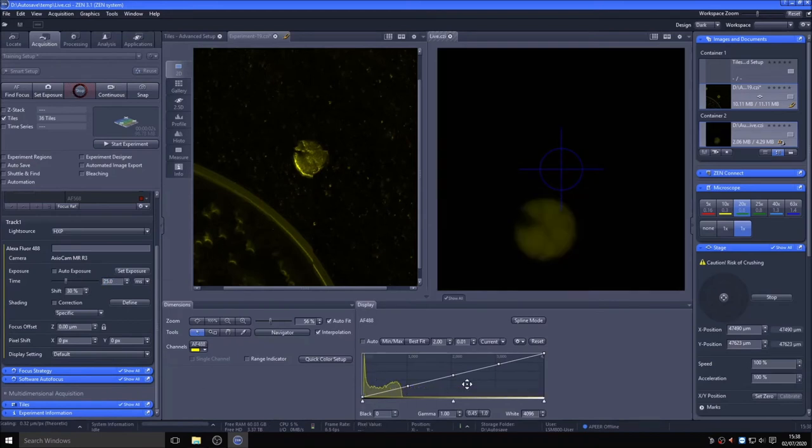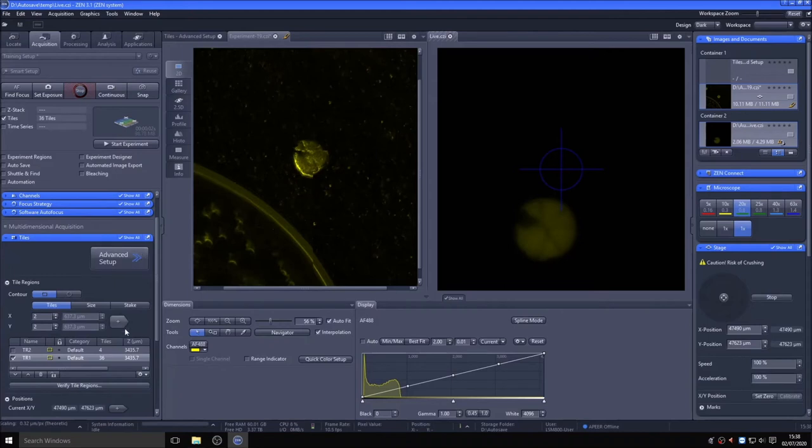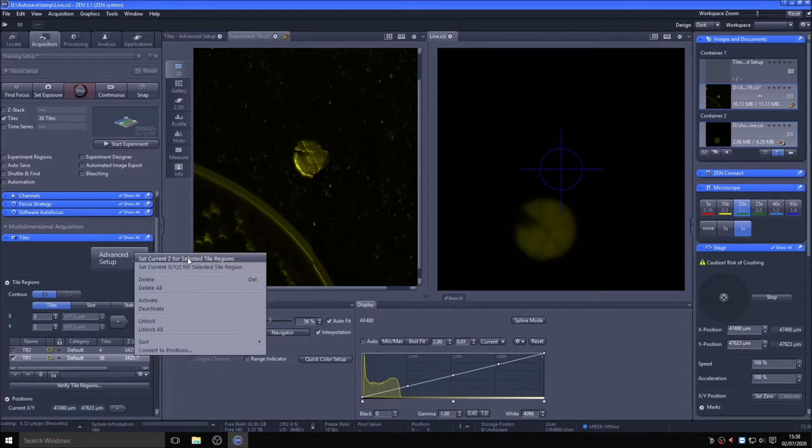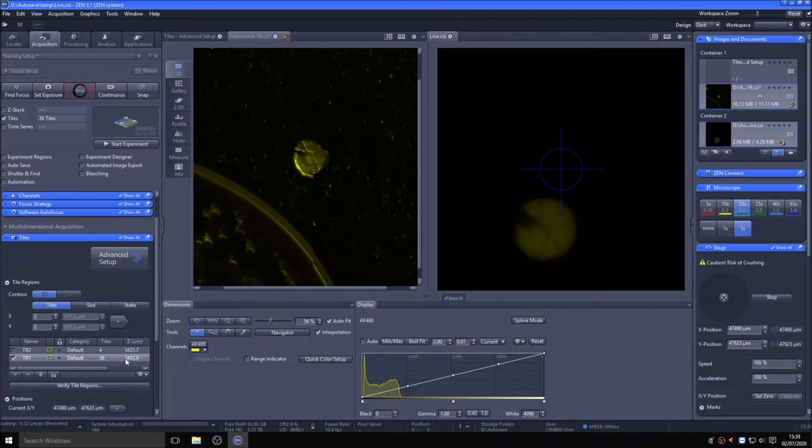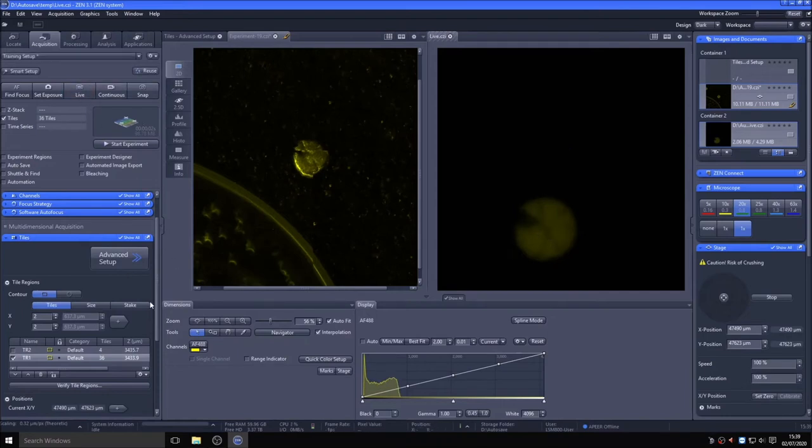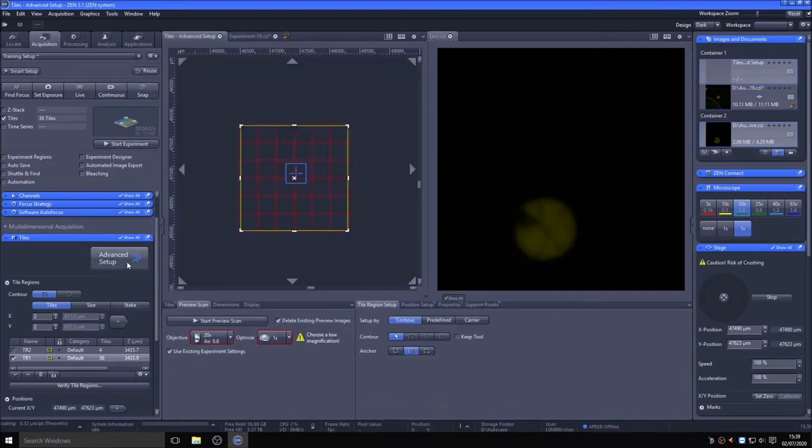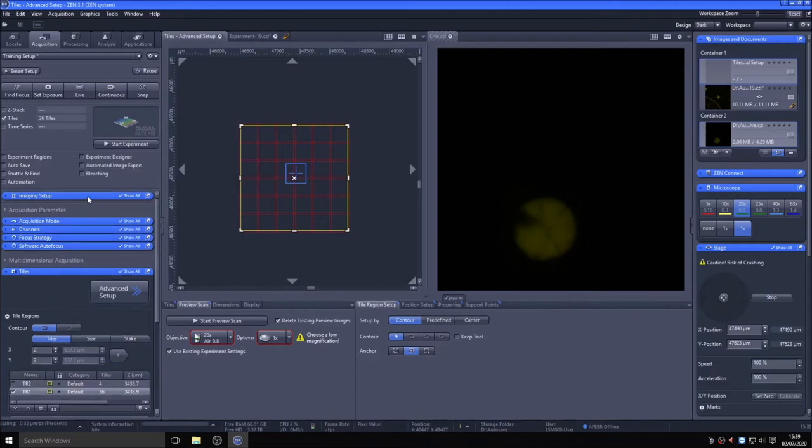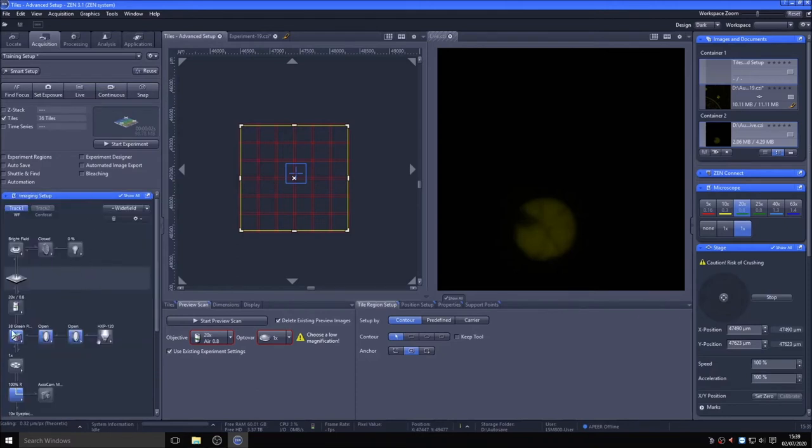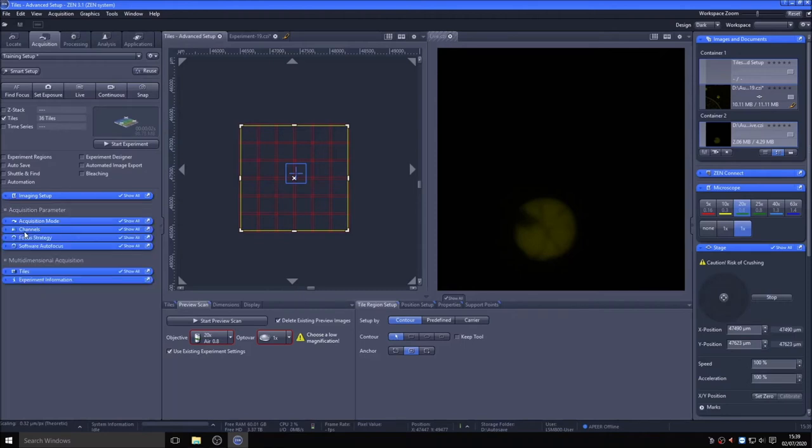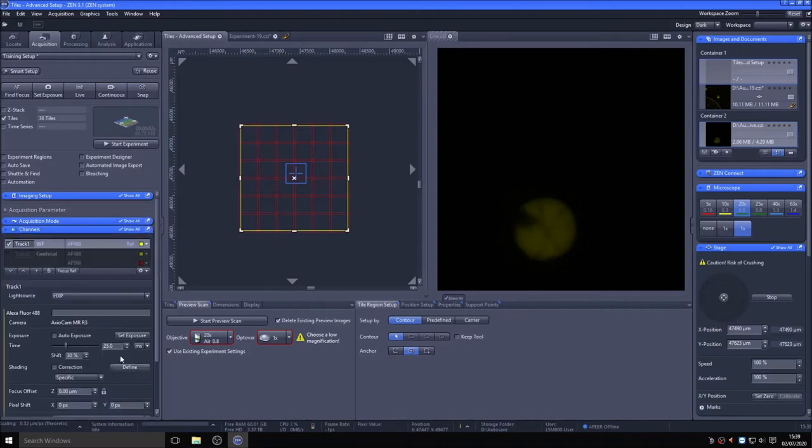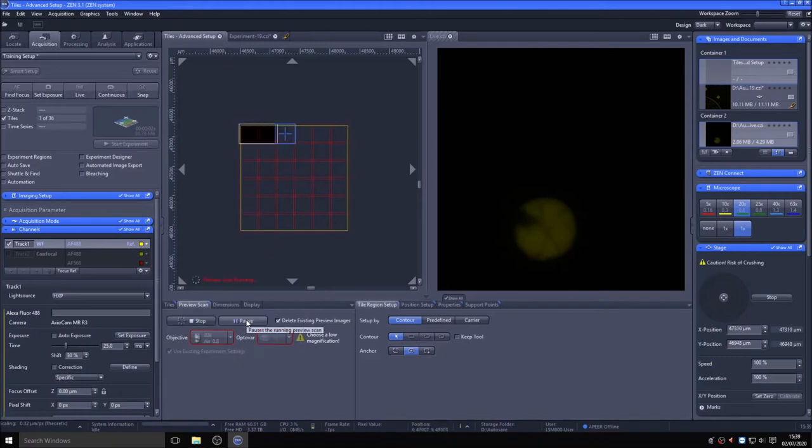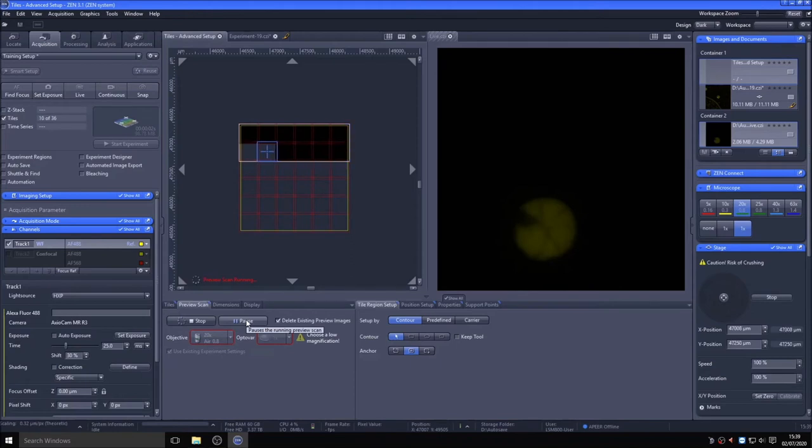In advanced setup of tiles, ensure that it is set to use the existing tile region and settings. Ensure the channels setting for the wide-field track are correct and that the wide-field track is selected in channels. Then, instead of using the Start Experiment button, use the Start Preview Scan button at the bottom of the tile image window. As we cannot use confocal zoom and the camera field of view is smaller than that of the confocal, it will take more time to cover the same area. However, as you can see when we carry out the preview scan with the existing experimental wide-field settings, it rapidly images the preview area.